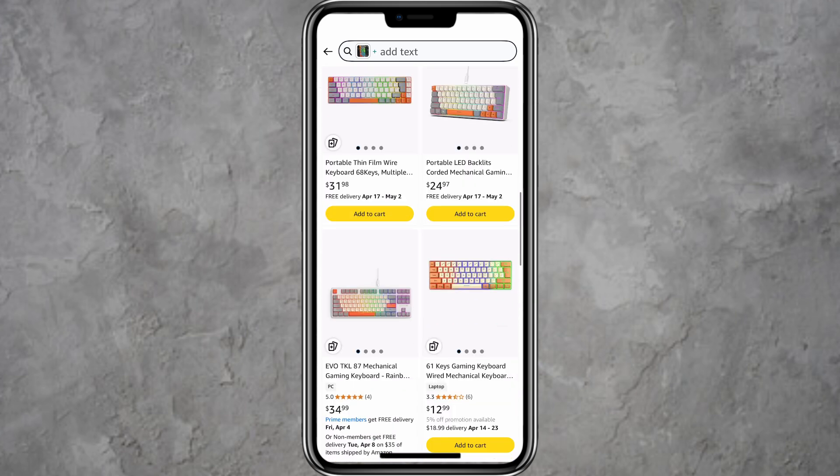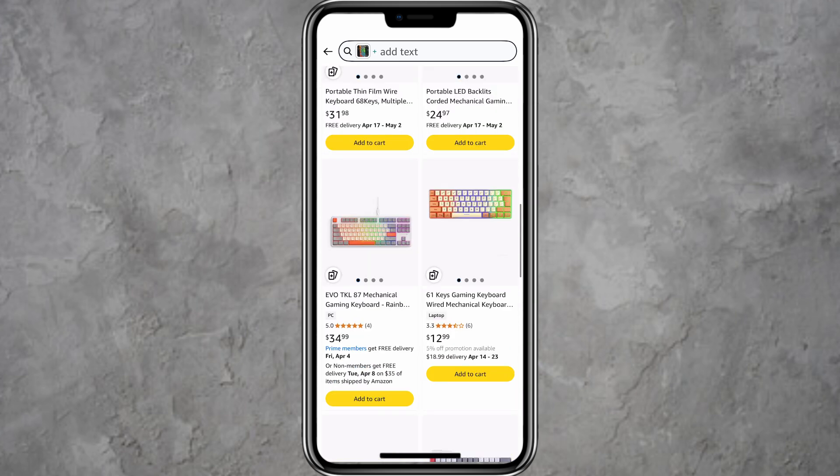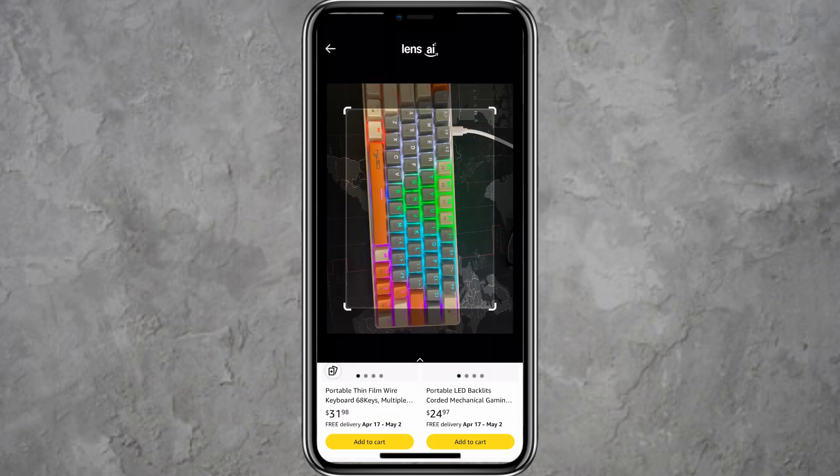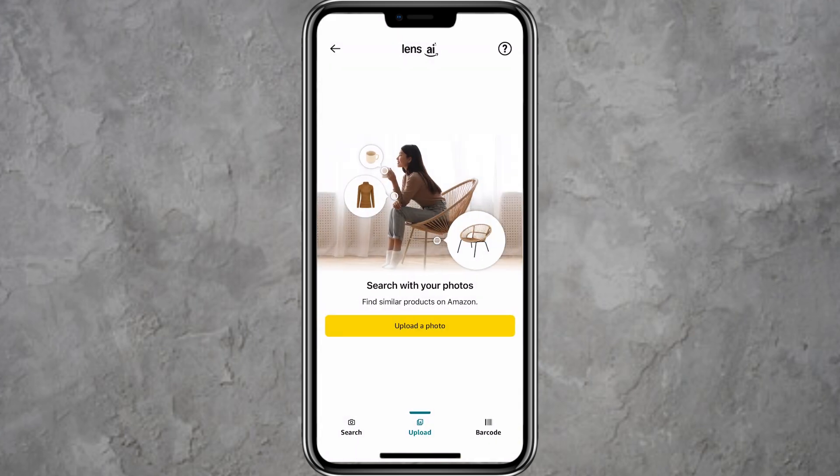This feature is useful for finding items when you don't know the exact name or brand, but have an image of the product.